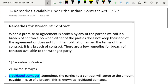Here are some remedies available under the Indian Contract Act 1972. Remedies for breach of contract: when a promise or agreement is broken by any of the parties, we call it a breach of contract. When either of the parties does not keep their end of the agreement or does not fulfill their obligations as per the terms of the contract, it is a breach of contract.